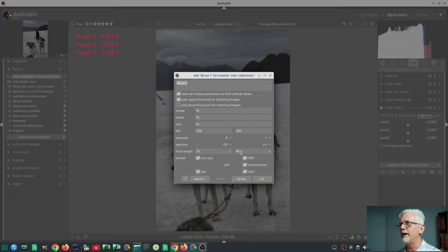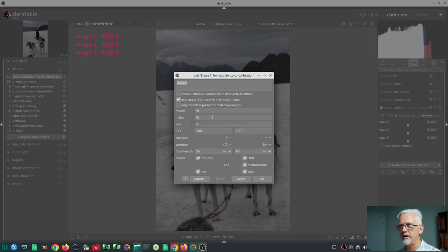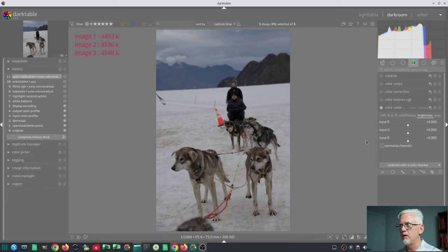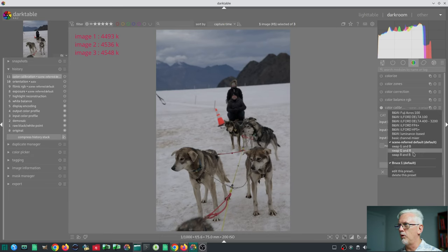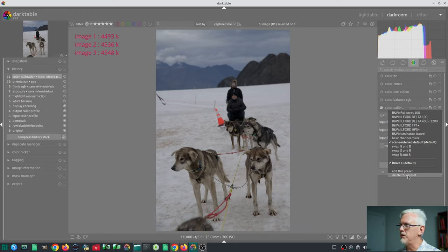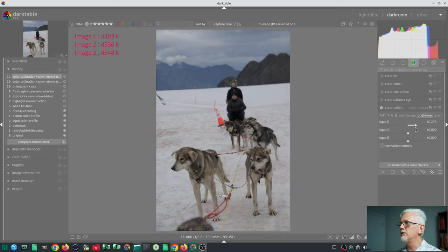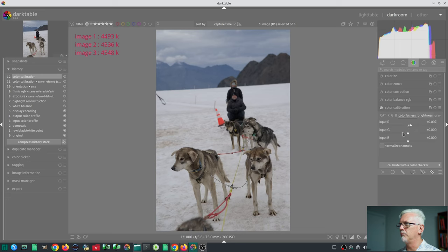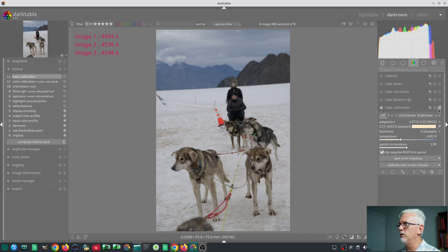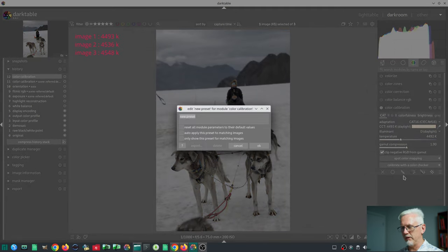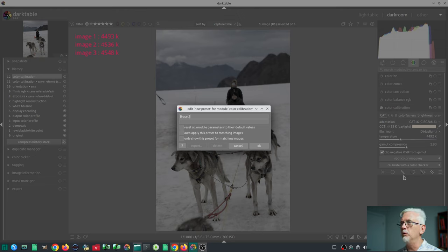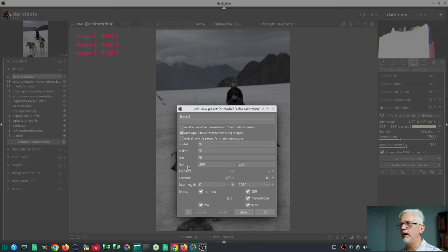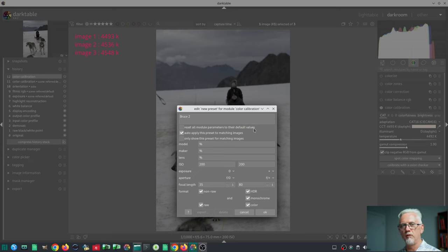Then I thought, okay, I'm now in the editing phase, so I should be able to uncheck that box just so I can do the test again. I would have expected that to give me an update the preset Bruce 1 option, but it hasn't. Bear with me here, let's just do all of our random tweaks again, and we'll just save it as a completely new preset. We'll add a bit of gamut compression as well, store new preset, and we'll call this Bruce 2. We'll auto apply so that we match to 200 ISO and anything from 35 to 80 mil, and I'm not going to check the box that says reset all the parameters to their default values.